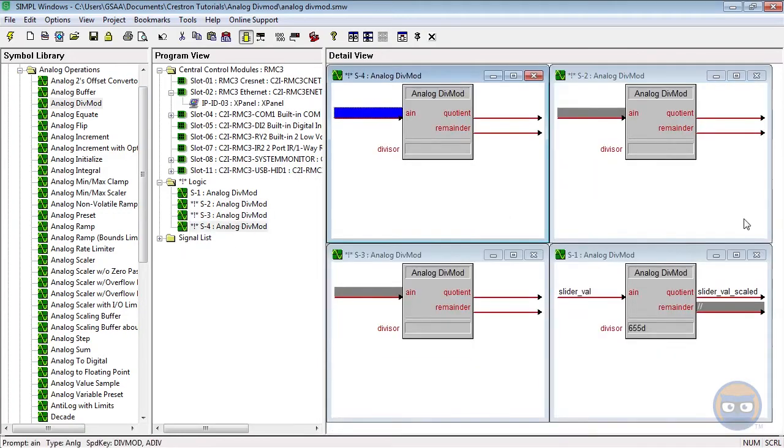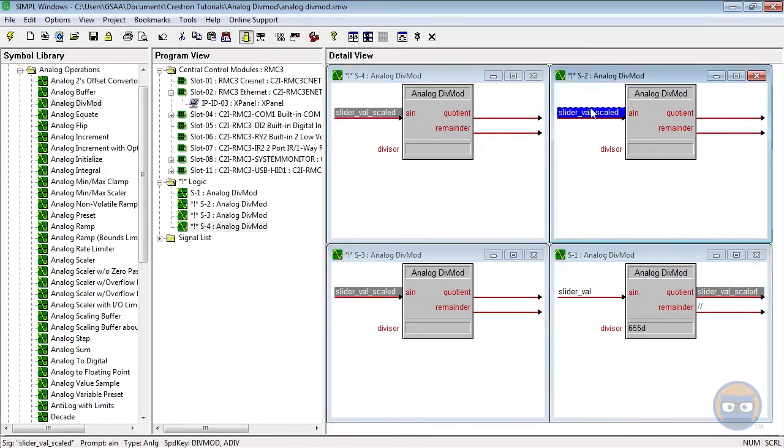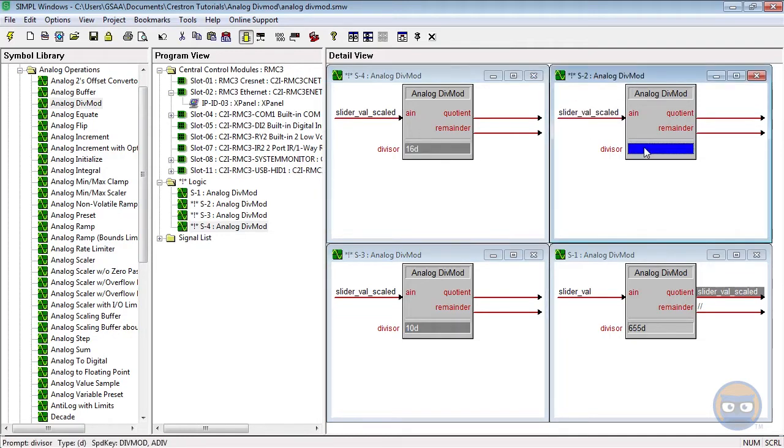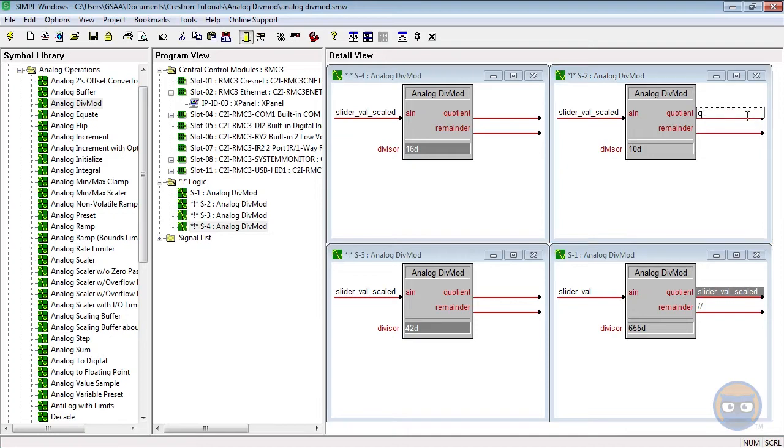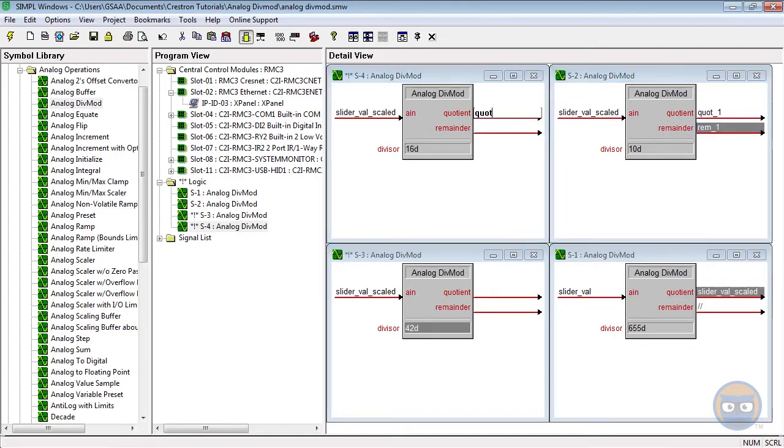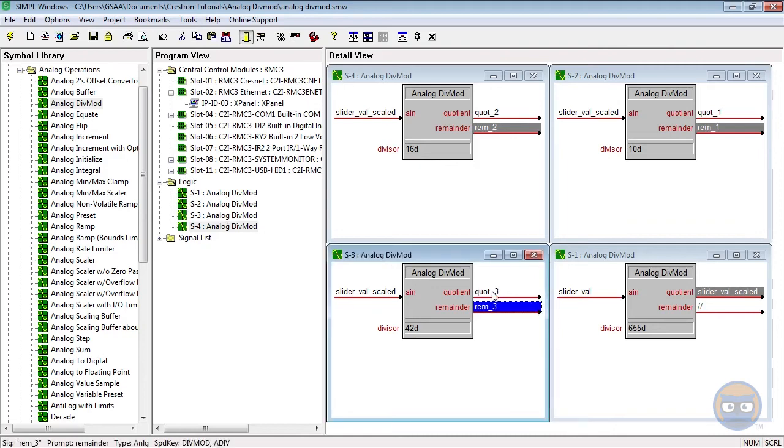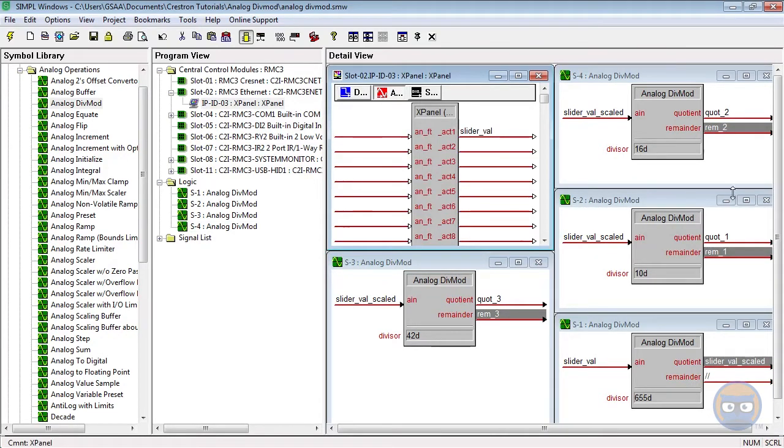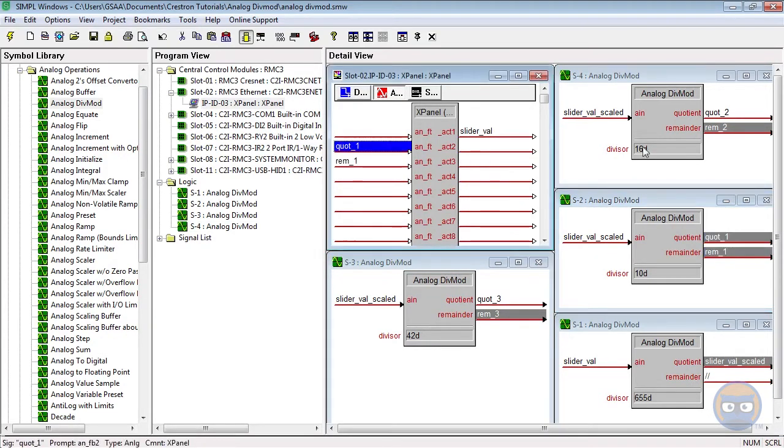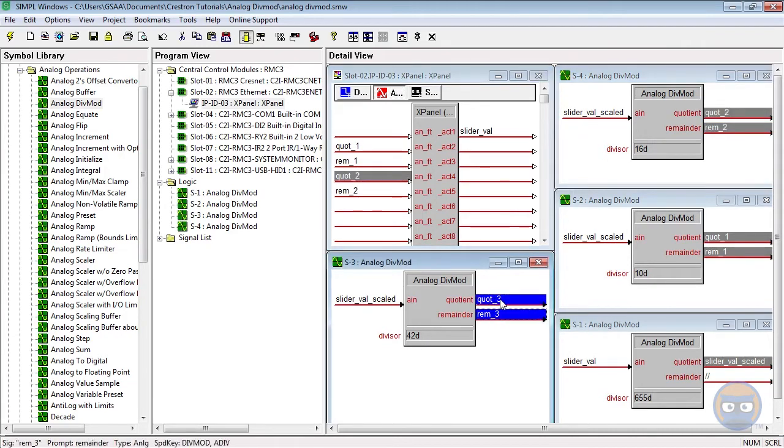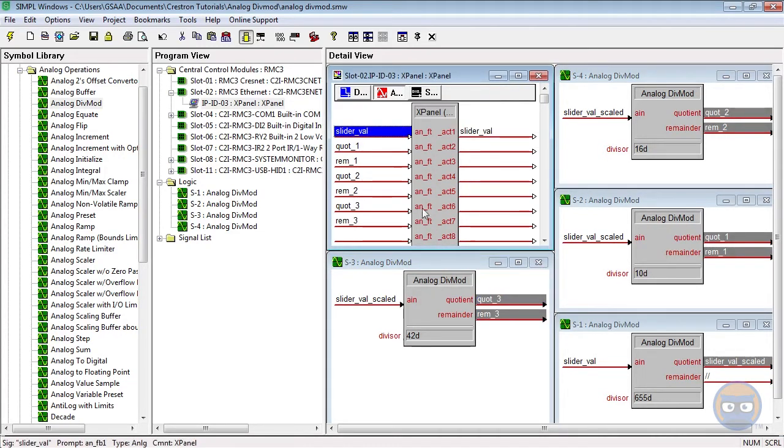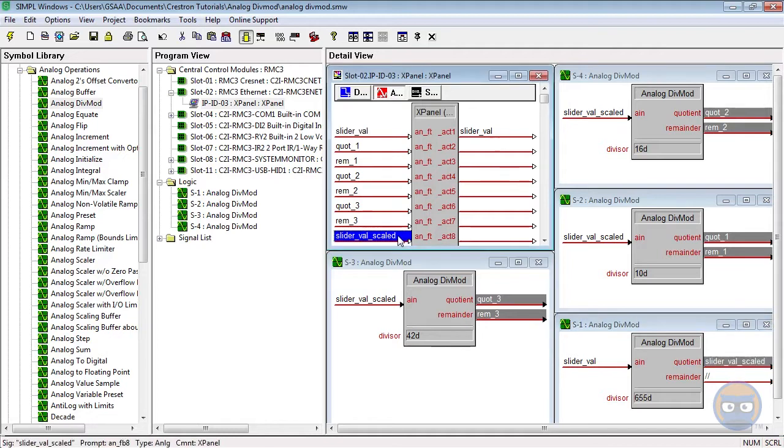The other div mods will use divisors of 10, 16, and 42 respectively. The quotients and remainders of these div mods will be fed back to the X panel. The slider's output will also provide its own feedback, and the output of the first div mod will also be fed back to the X panel.